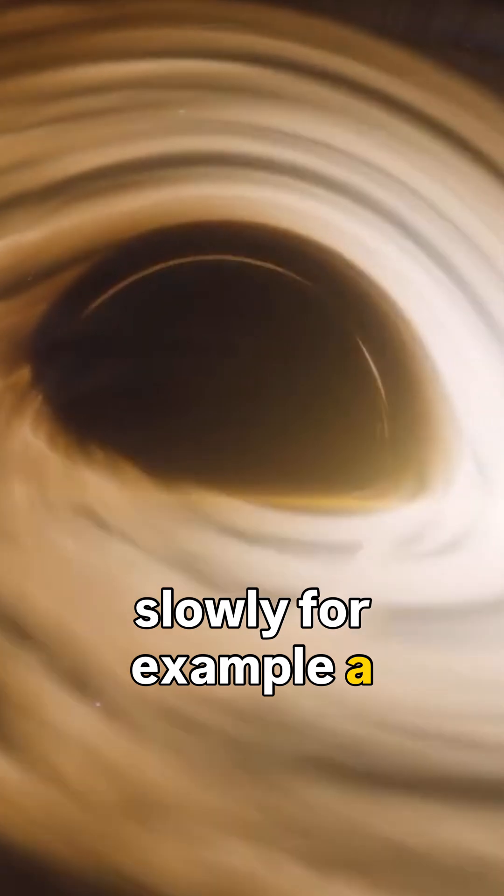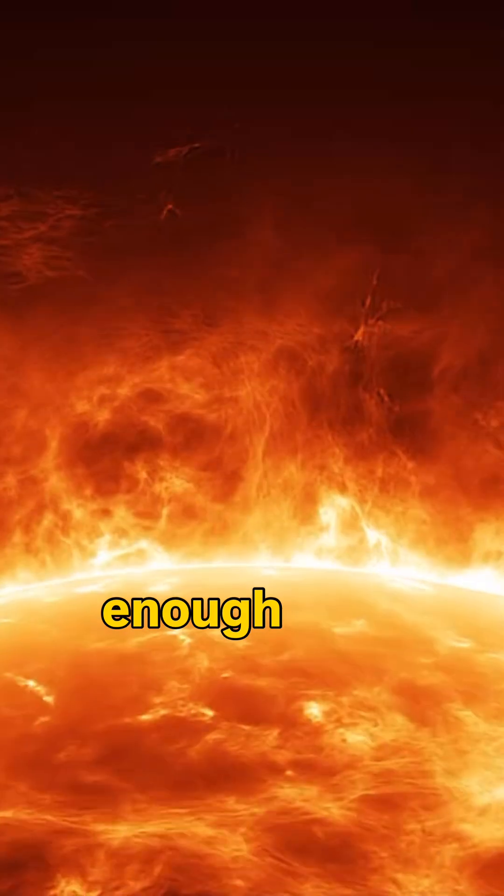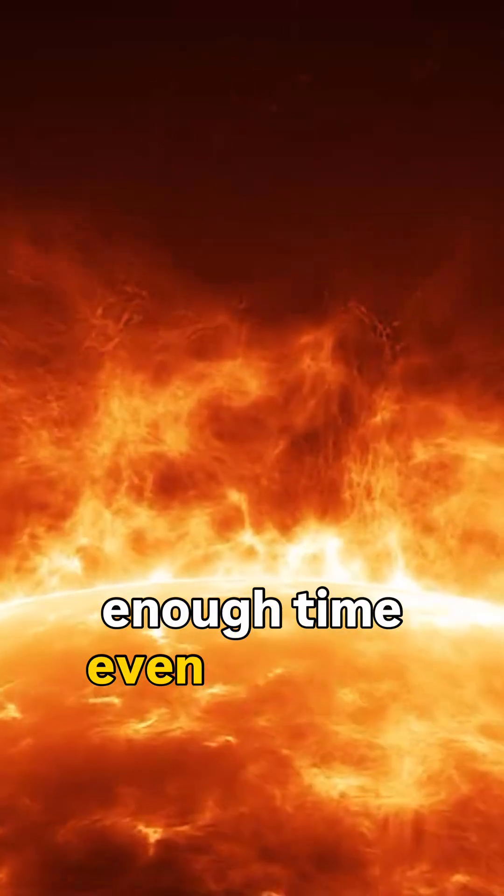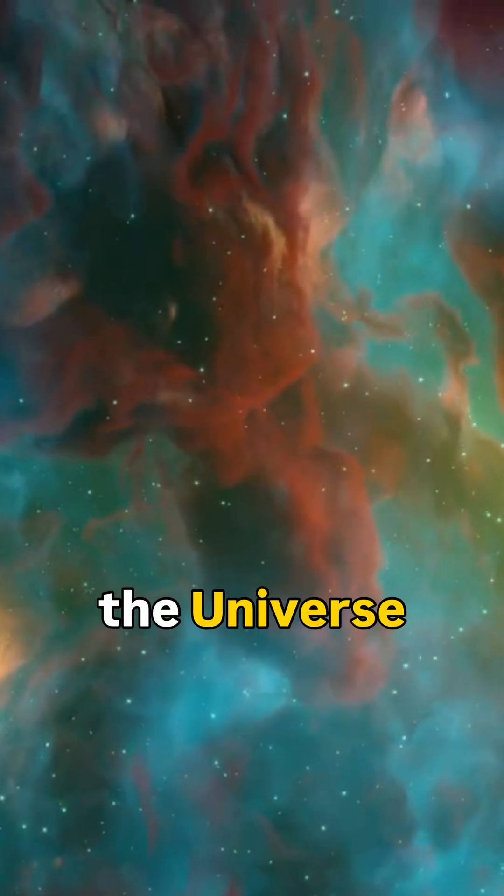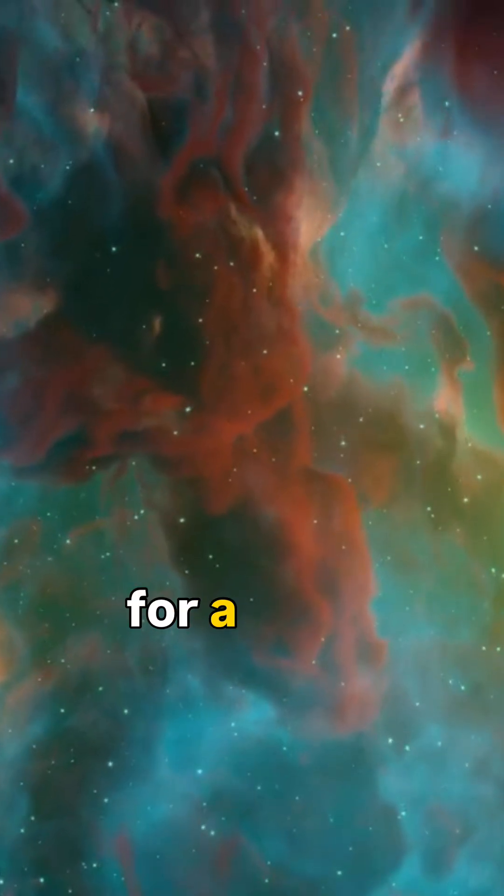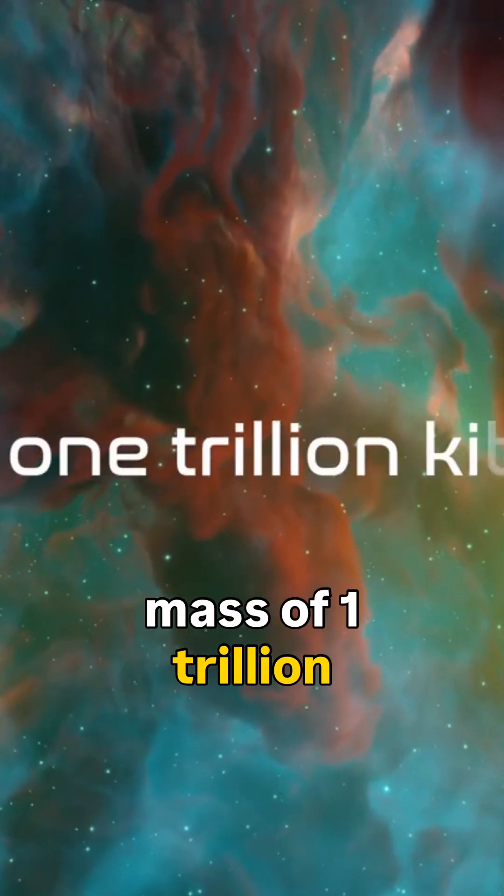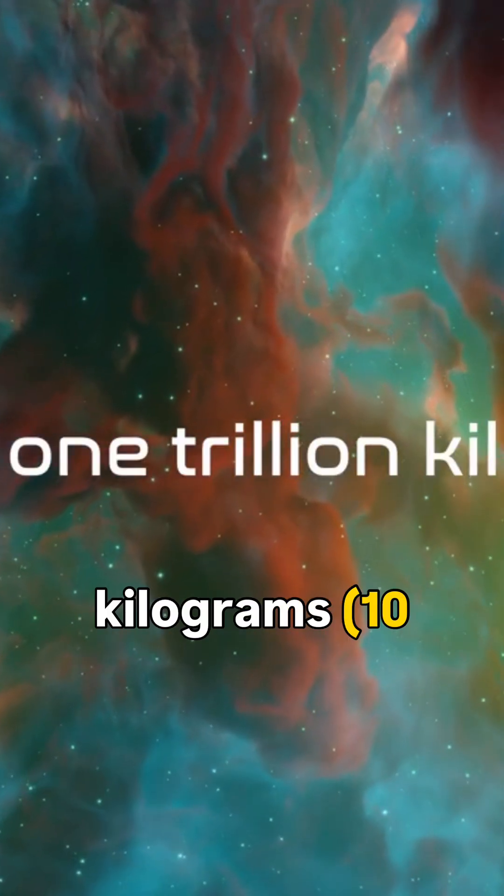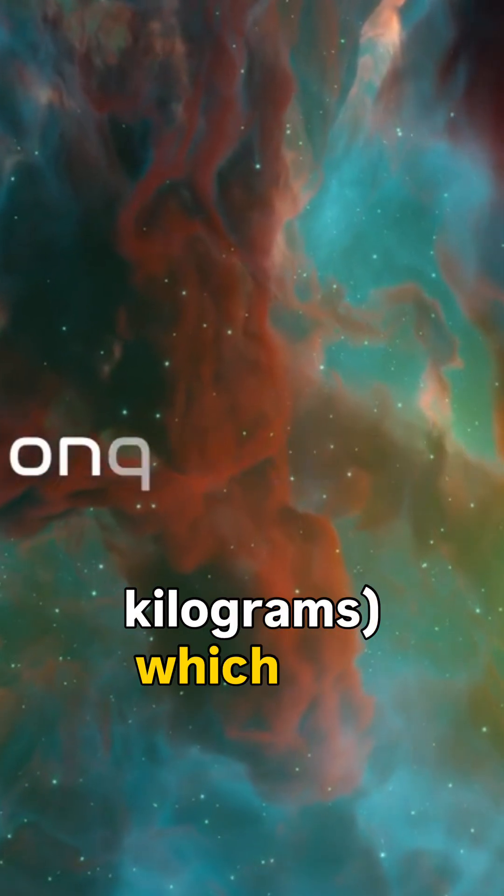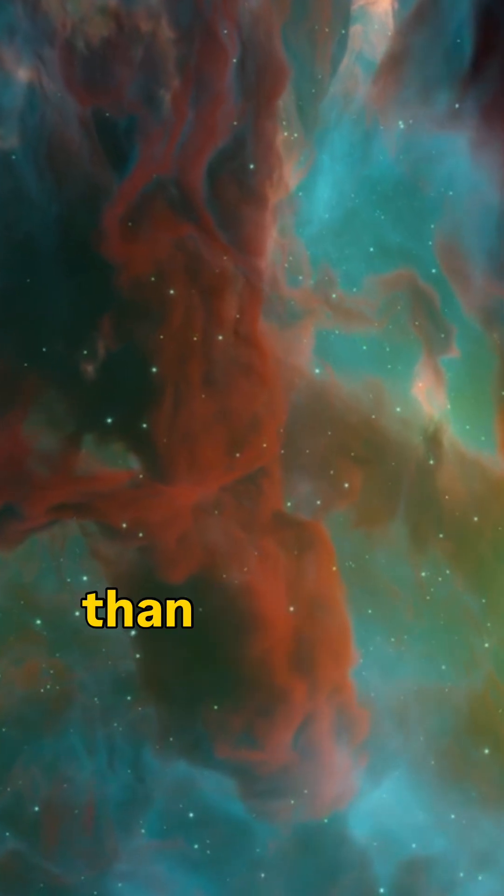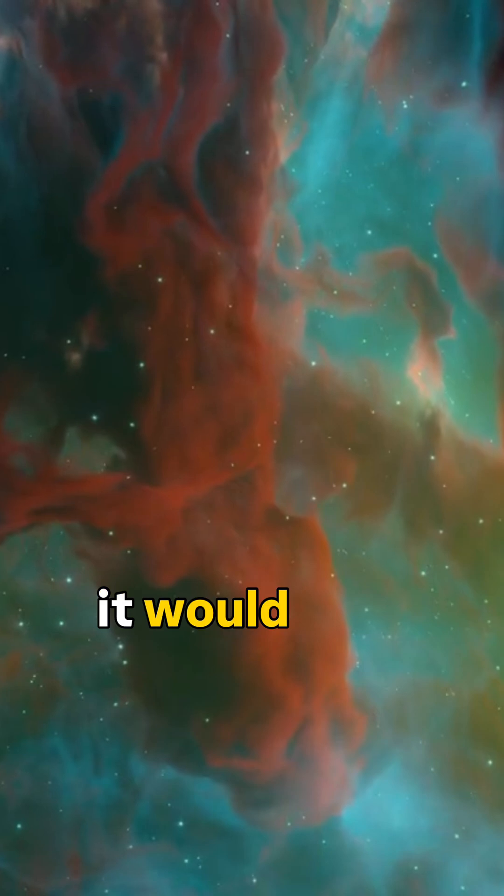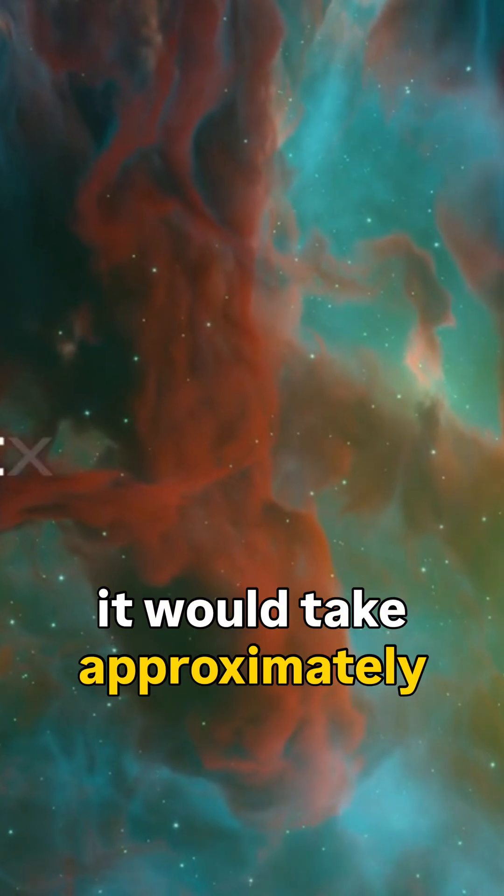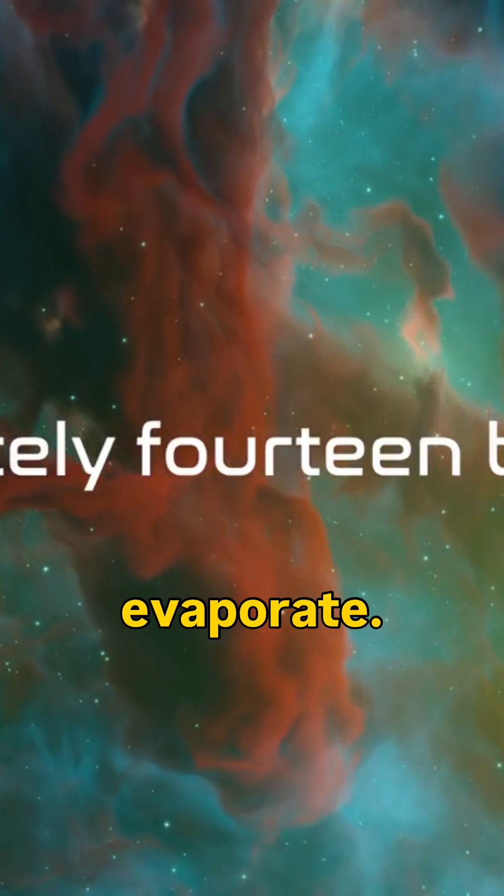For example, a black hole with the mass of the sun would not have enough time, even over the entire lifetime of the universe. For a black hole with a mass of one trillion kilograms (10^12 kg), which is a trillion times less than the mass of the earth, it would take approximately fourteen billion years to evaporate.